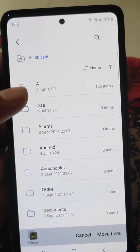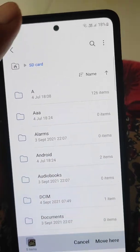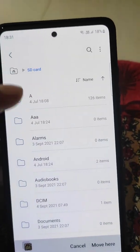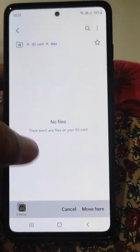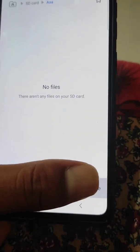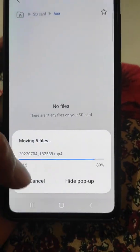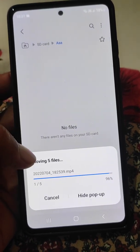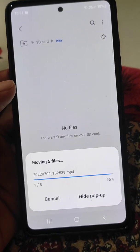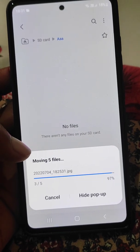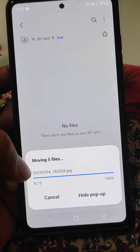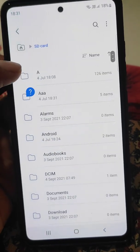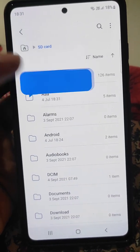Select the files, then tap Move, go back and select SD card, then select the folder you want the files to move to. You can also create a new folder, or select an existing folder. You can see 'Moving files' and these files are now moved.